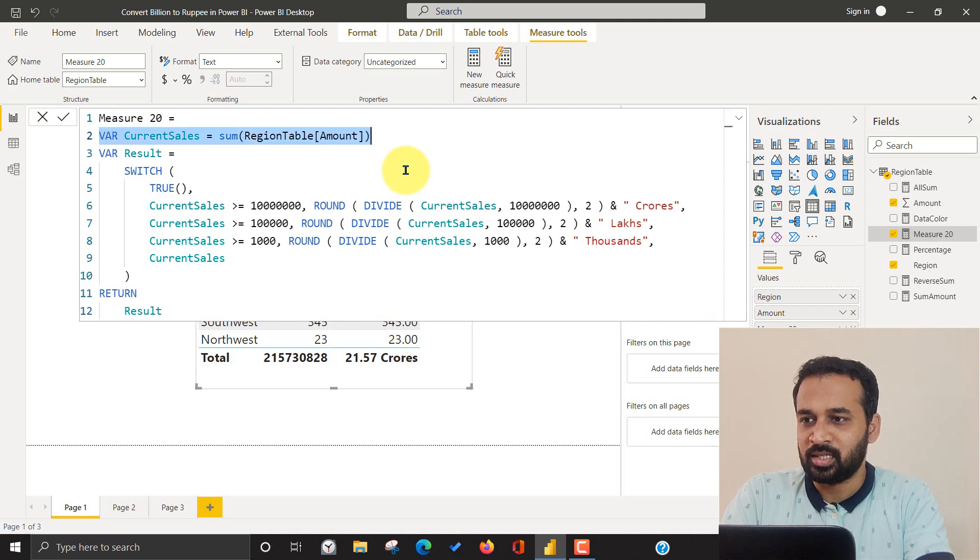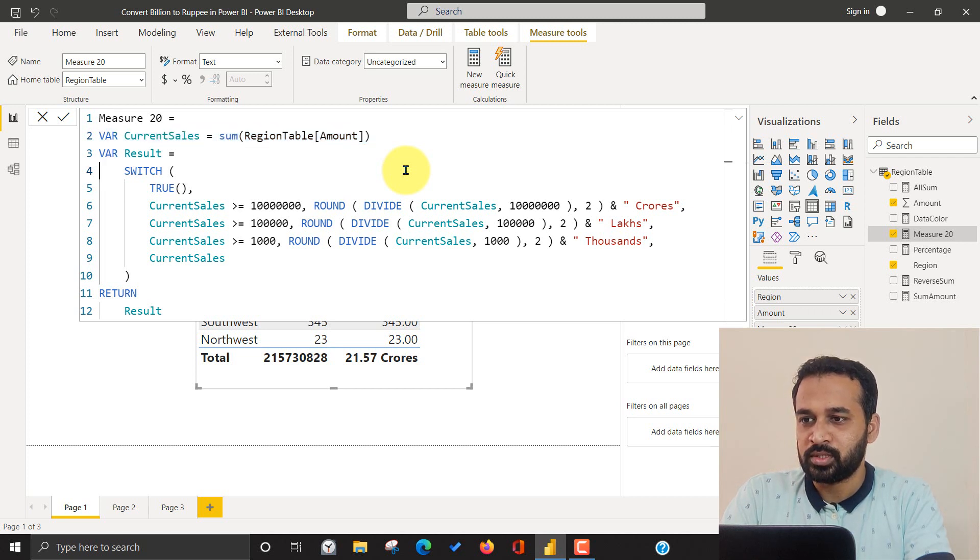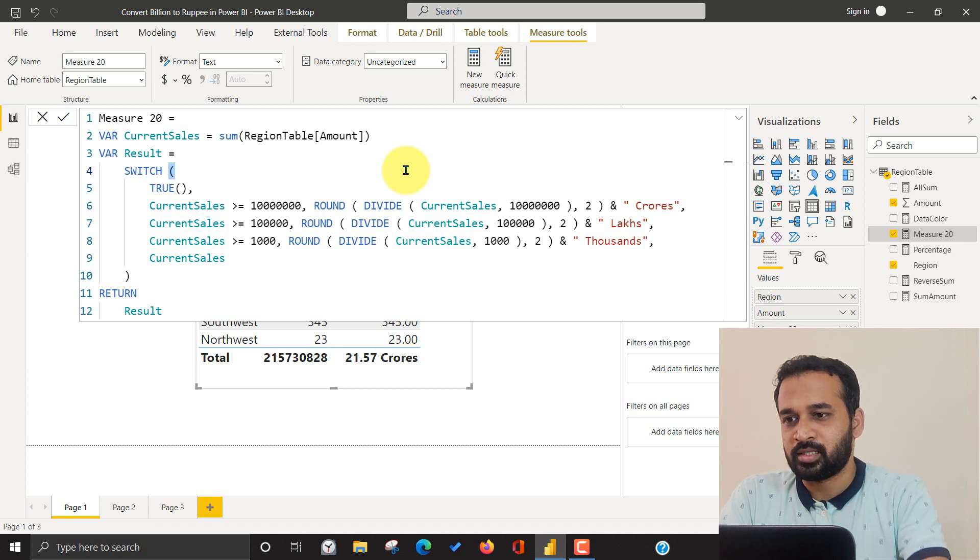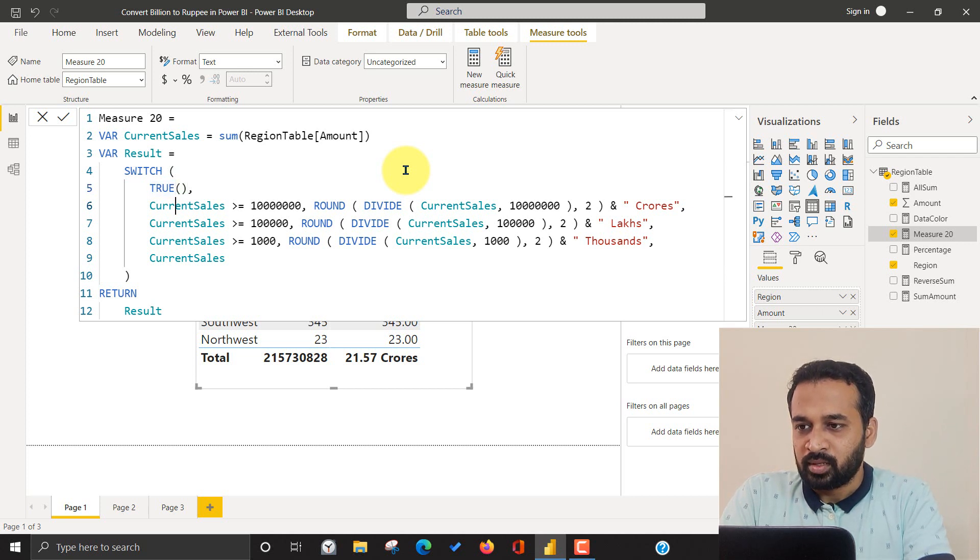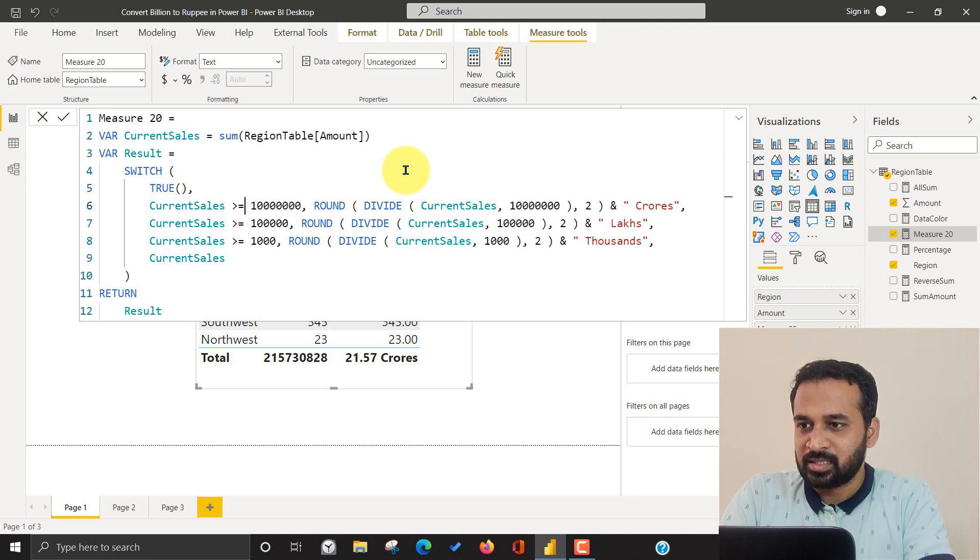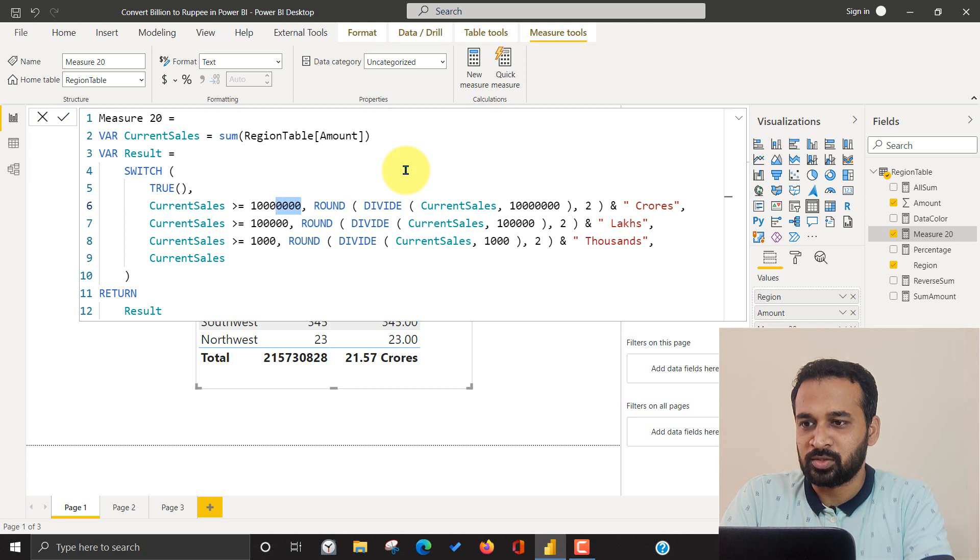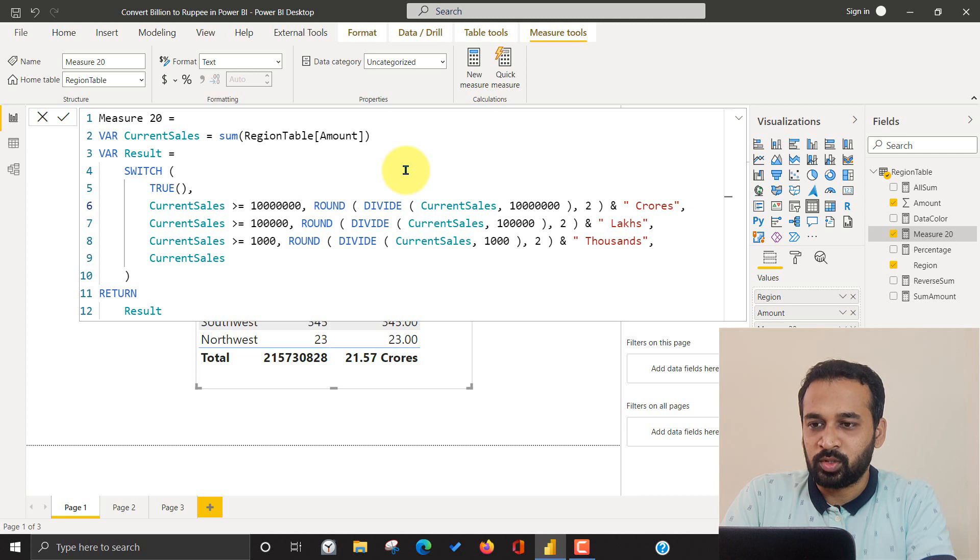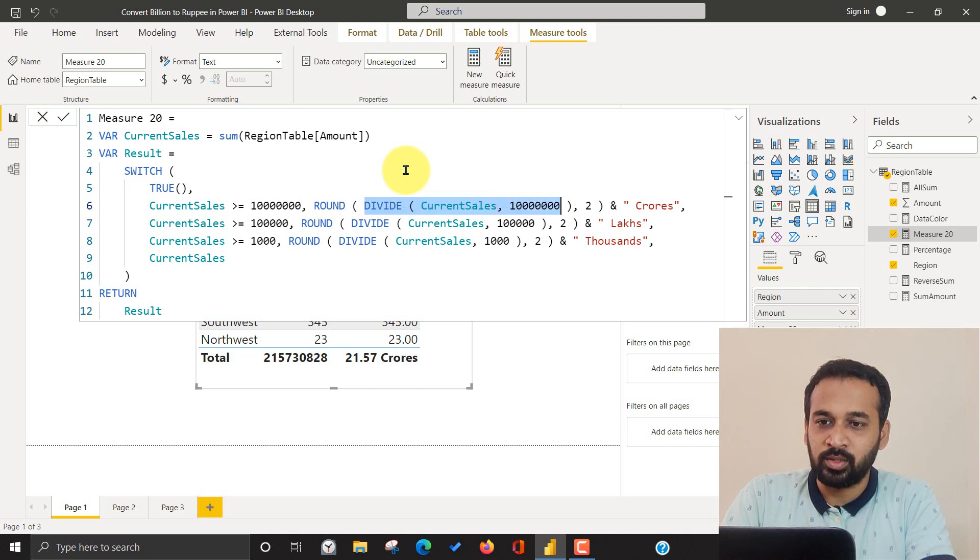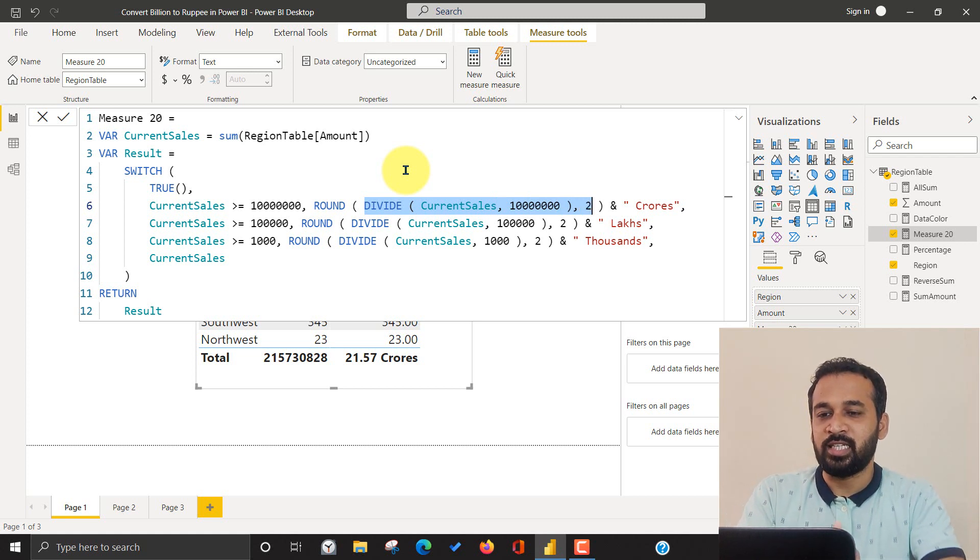That's the one thing I did here. I have taken this value in a variable and then I use the switch function. Switch, open bracket. And if it is true, the value whatever it comes from the variable. And if the current value is more than one crore, then I want it to be round of this and divide this current value divided by one crore, comma two. So I want to just make a round of two digit, so it converts whatever it has into two digits.